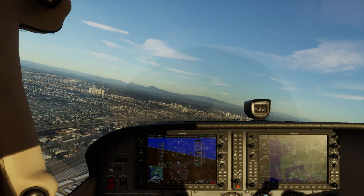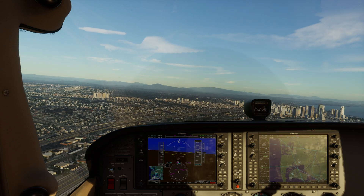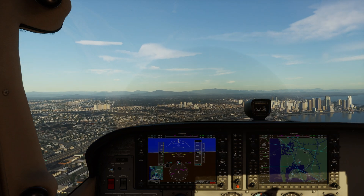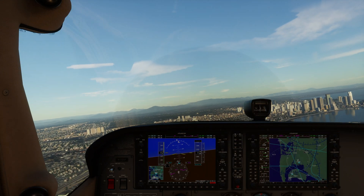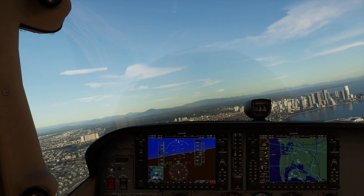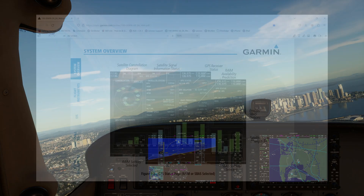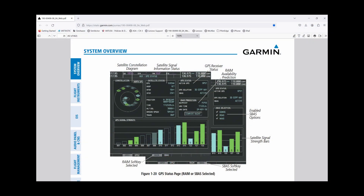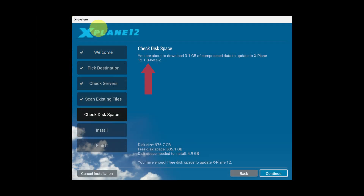Now let's see how to do a RAIM check using your G1000 unit in the aircraft. A real G1000 unit in an aircraft includes an AUX page that was missing from X-Plane 12. In X-Plane 12.1, this page has been introduced and this is where the compute RAIM functionality is present.